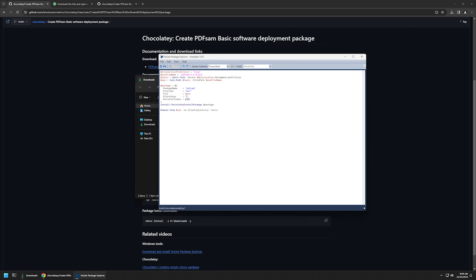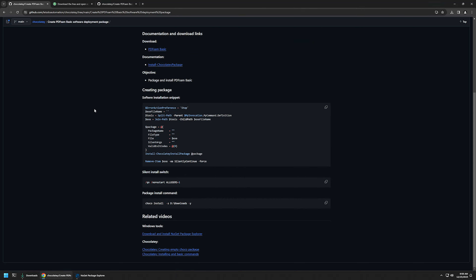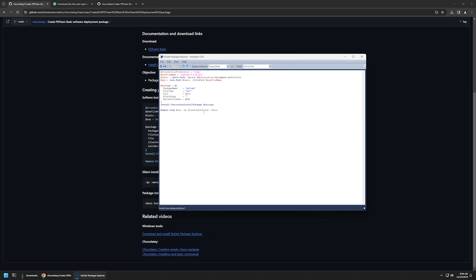For the file type I'll enter msi because the installation file has the .msi extension. Now I need to provide silent switches so that Chocolatey executes the installation silently. I'll go back to my GitHub page where I have the silent switches I'll be using. I'll click the button to copy the values, go back to my package, and insert the values. That's it for modifying the snippet — now we can save it and go back to the package.